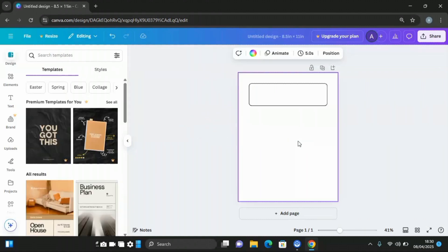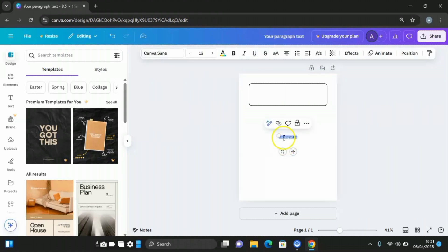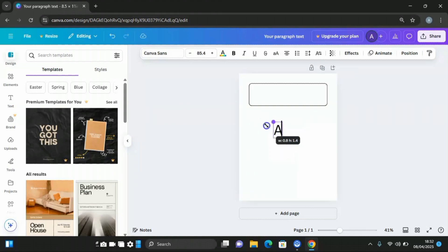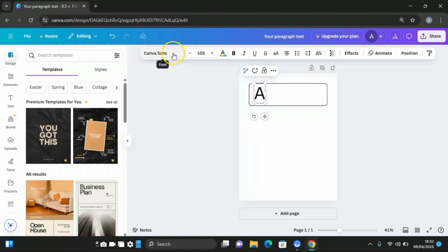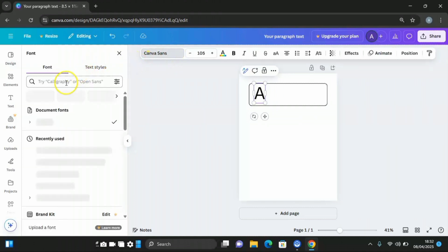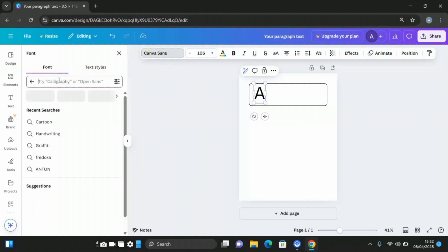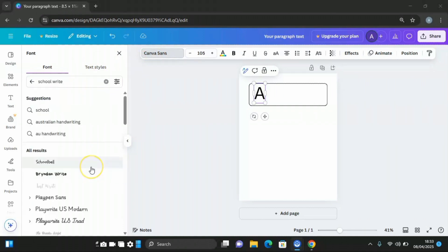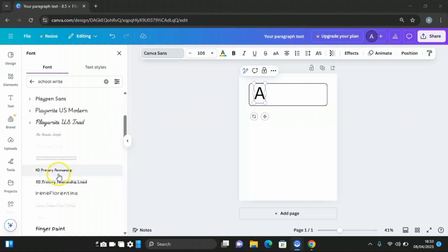The next thing is to insert your text — press T on the keyboard, then increase the size and type the letter A. Come to the font type on the canvas and click on it. On the search bar, type 'screw', scroll down to look for KG Primary Penmanship, and click on it.